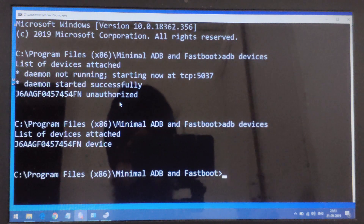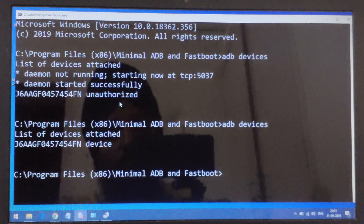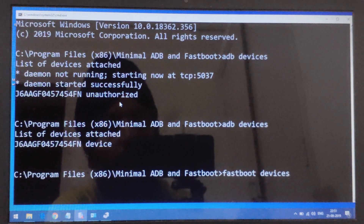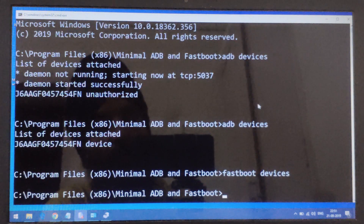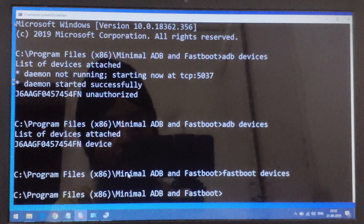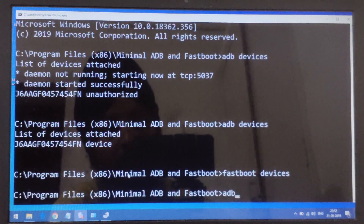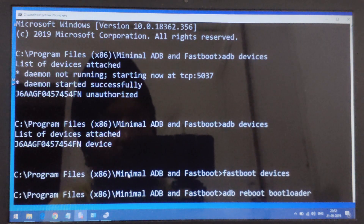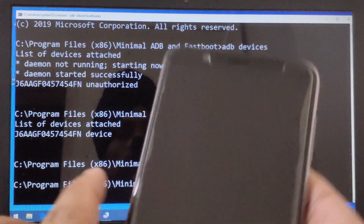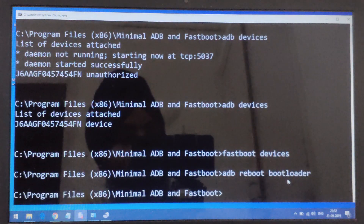Now that ADB is confirmed, we need to verify the fastboot command is working. Type fastboot devices — at this moment it won't show anything, but if there were an error it would appear here. It is working fine. Now we need to reboot our phone into bootloader mode. The command for that is: adb reboot bootloader. Press Enter and the phone will restart into fastboot mode. The remaining commands related to the Camera2 API process have to be done while the phone is in fastboot mode.